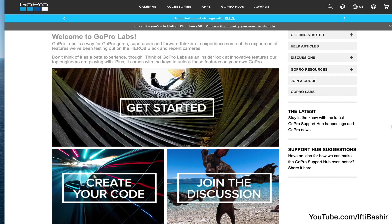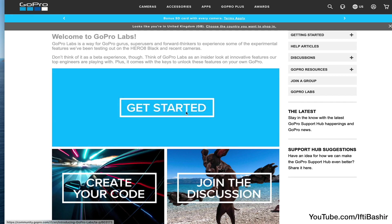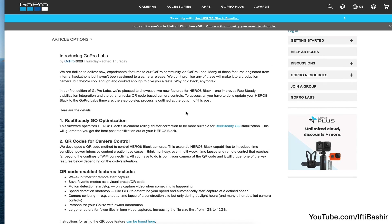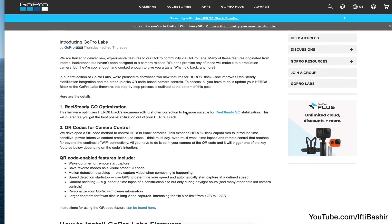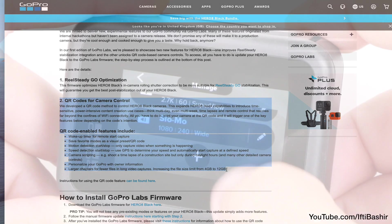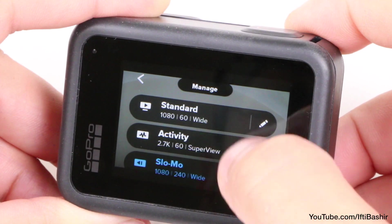GoPro Labs have been hard at work and introduced a new experimental feature with the GoPro, allowing you to change settings using QR codes rather than have to fumble about with camera controls.